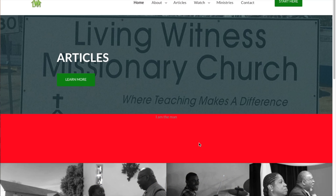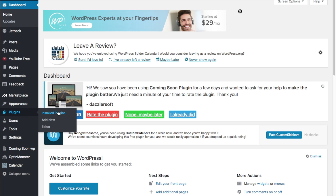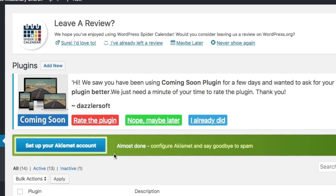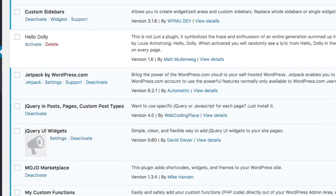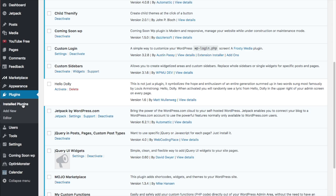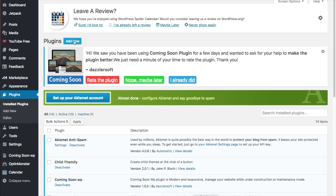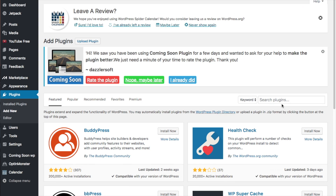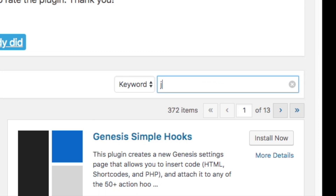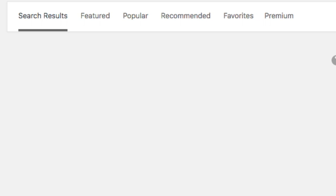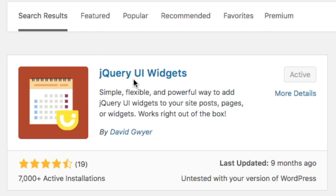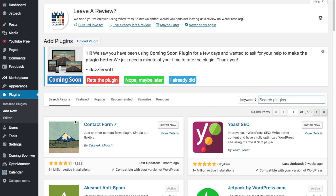What we're going to do first is I'm going to show you the first step — you actually need to download a plugin, which I already have downloaded. That plugin is called jQuery UI Widgets. Let me show you where to get it. Go to Plugins > Add New and search for jQuery UI Widgets. As you can see, it's by David Guire, and right now it is active and compatible with this theme.